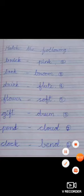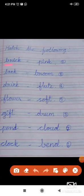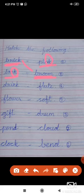Match the following. Brick — B-R-I-C-K. Broom — B-R-O-O-M. Brick and broom — both words start with B-R. Tank — T-A-N-K. Pink — P-I-N-K. Both words end with N-K. Match them here.